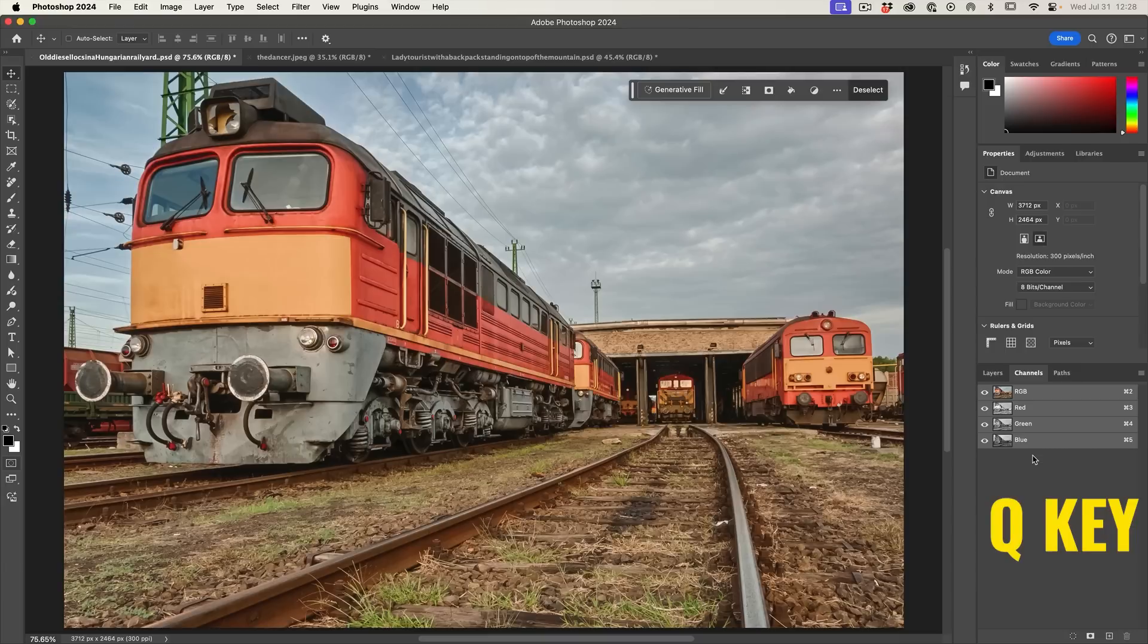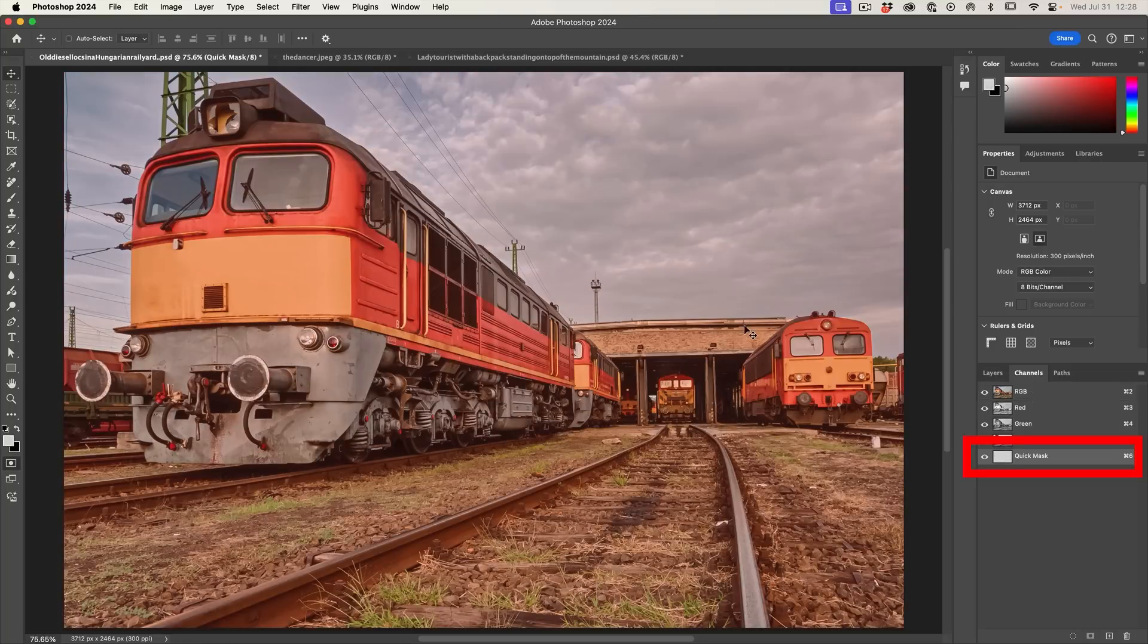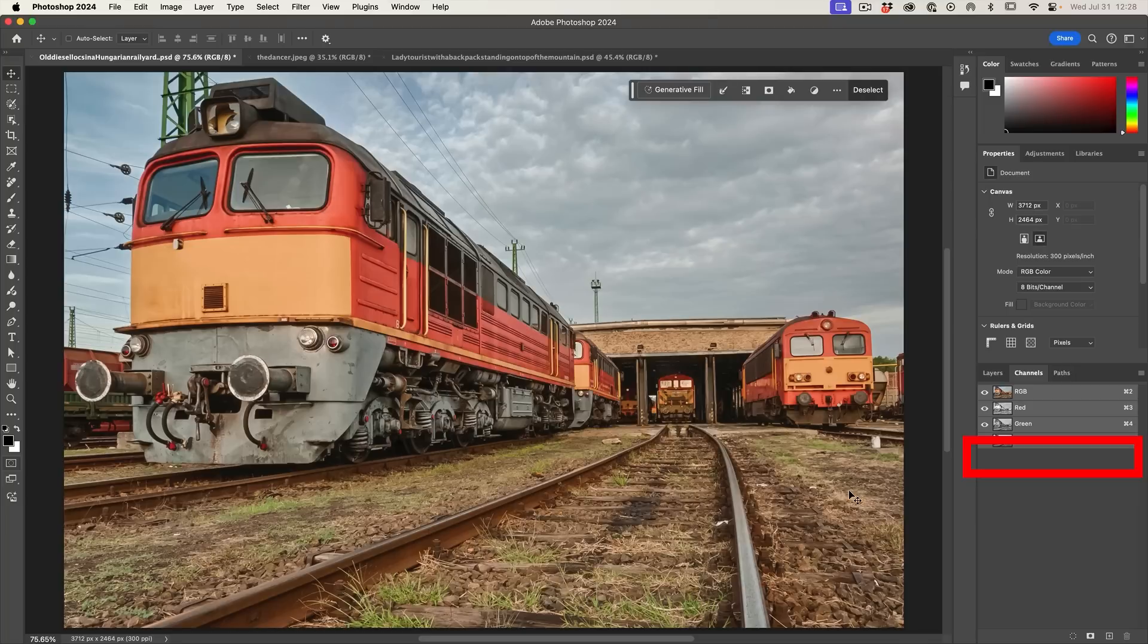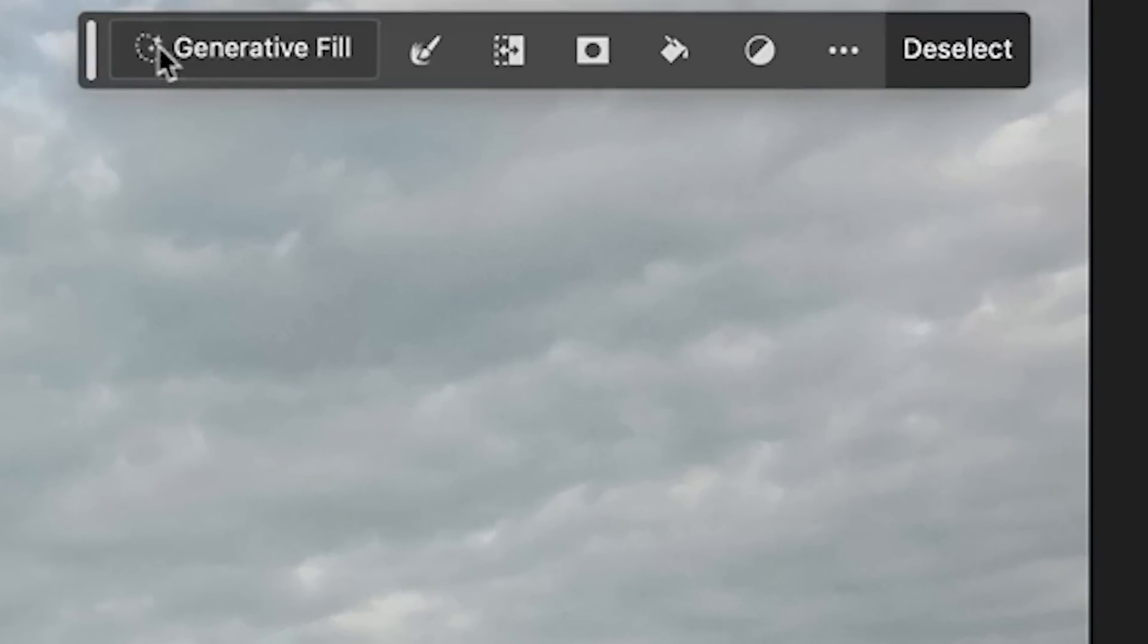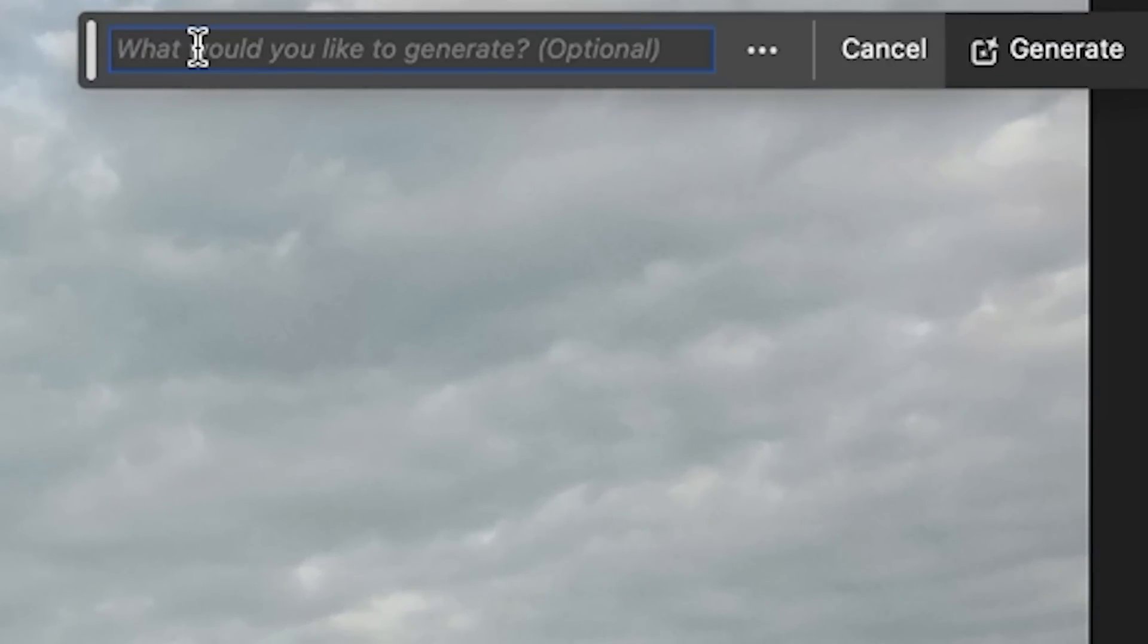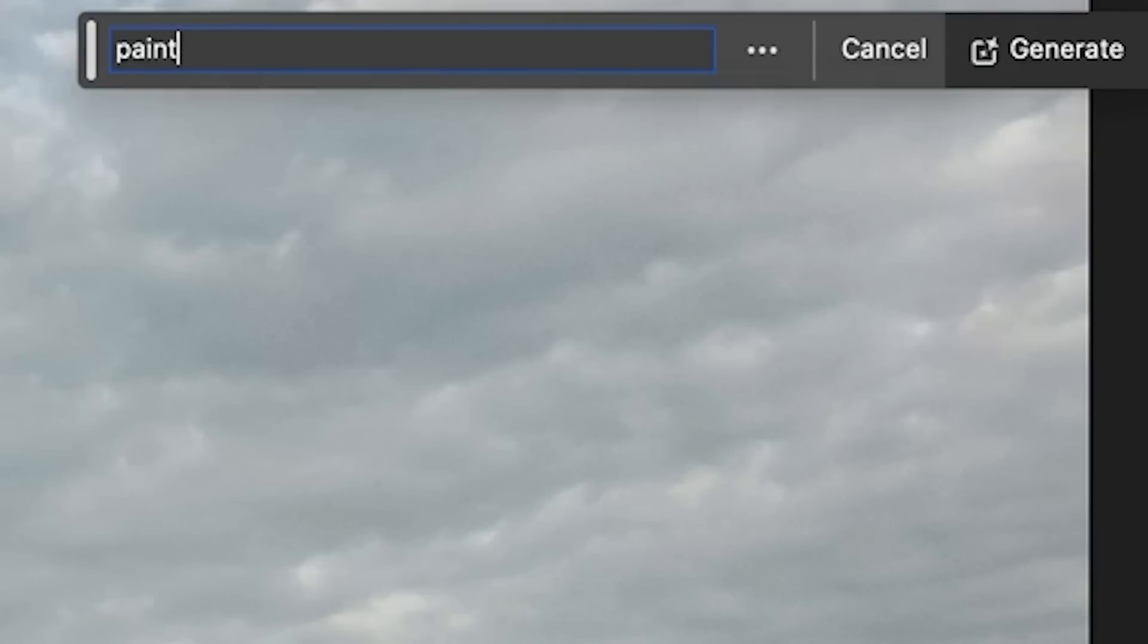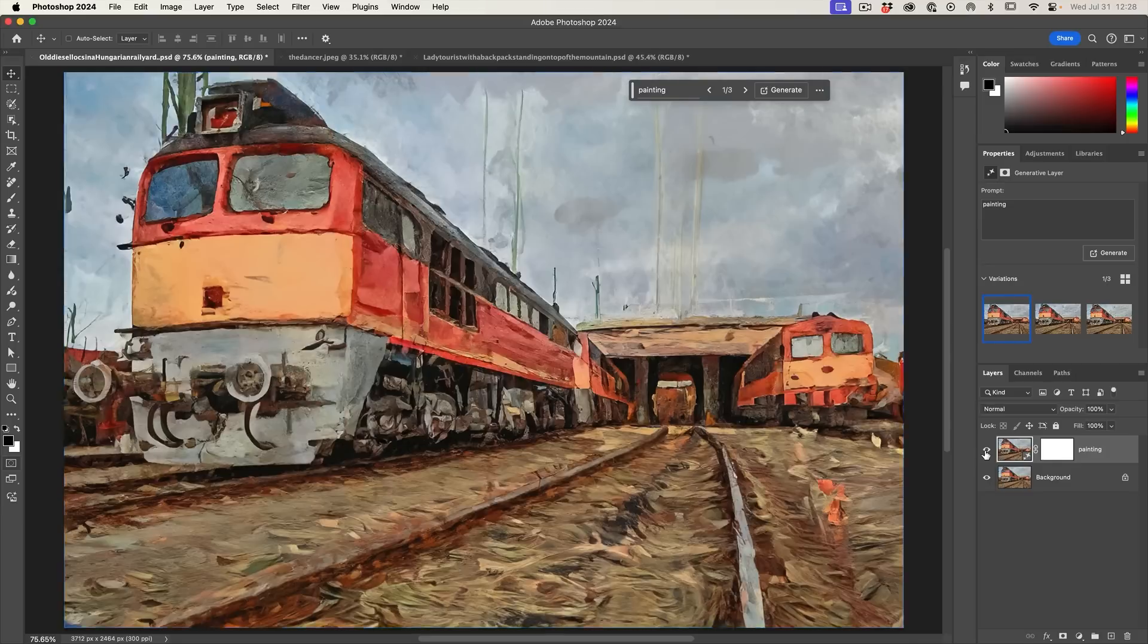If I hit the Q key, it converts it to a selection. Now, you're not going to see the marching ants because there's less than a 50% transparency, but the Q key will toggle between that mask and that selection. So even though you don't see the selection, this is selected. So what we want to do now is we want to go to the generator fill and we're going to type in the type of effect that we want to do. Let's do painting. And then we're going to click on generate and notice now we get a painted effect.